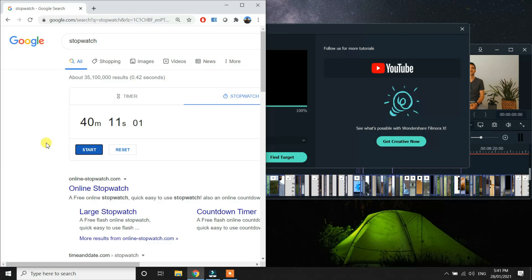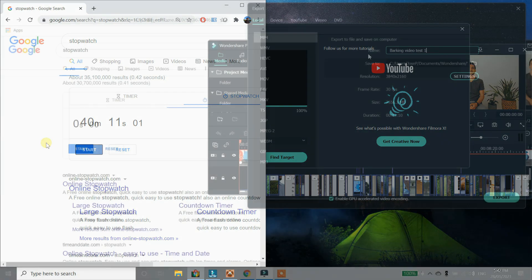As you can see, the old laptop took 40 minutes and 11 seconds to produce this 13-minute 4K video edit. Let's check the Legion 5 now.